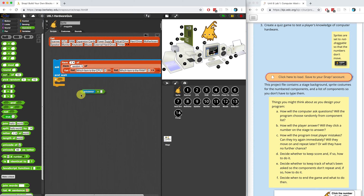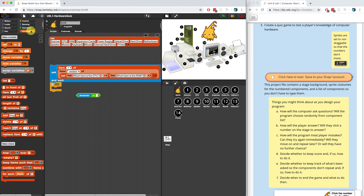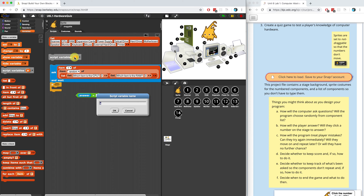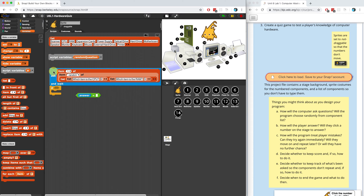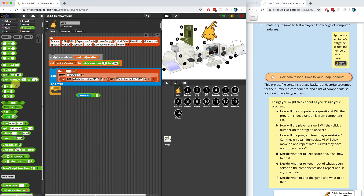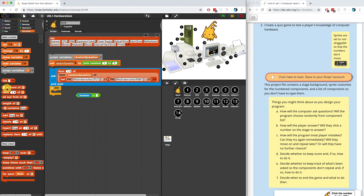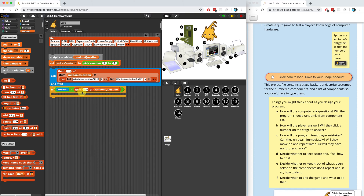What I have to do is create a temporary variable to store a random number that I can then use — so let's go back to the drawing board. Let's create a script variable called 'random question' and set it equal to a random number. Right now there are only two possible questions, so we'll pick random between one and two. Then instead of doing 'item random of list,' we'll use 'item random question of list.' That's good because now I can use this random question variable down here — I know which question I asked — and check if the answer equals the second item of that random question.